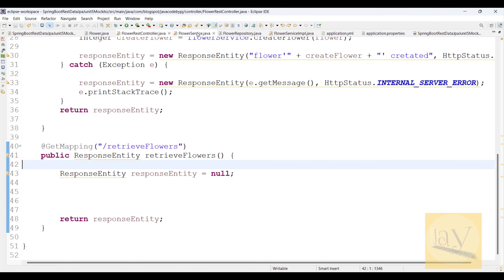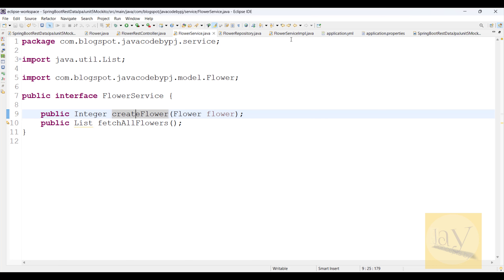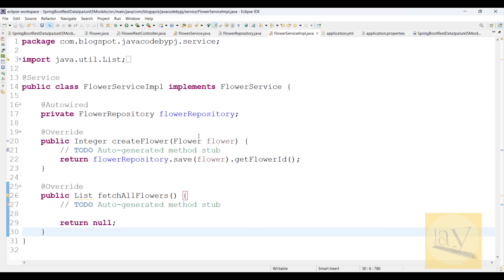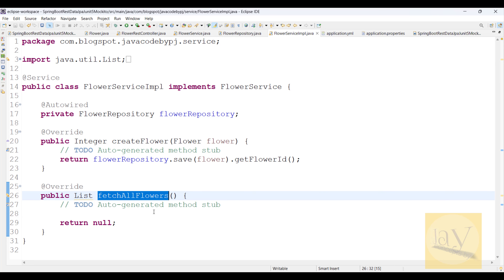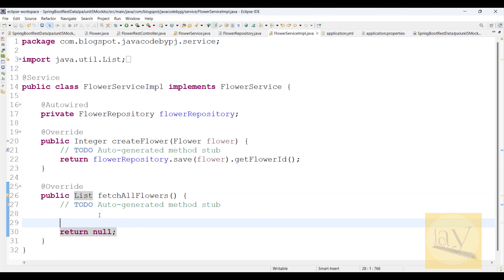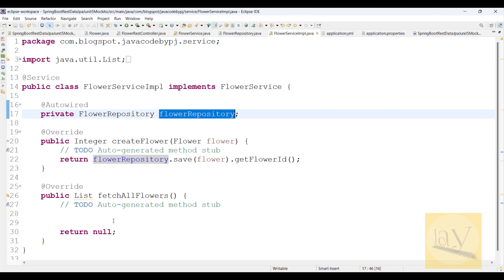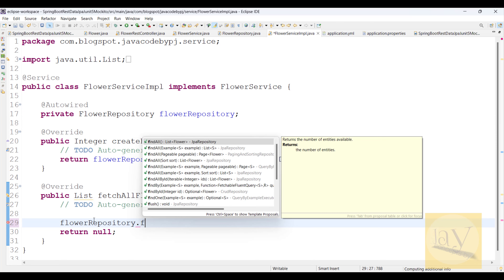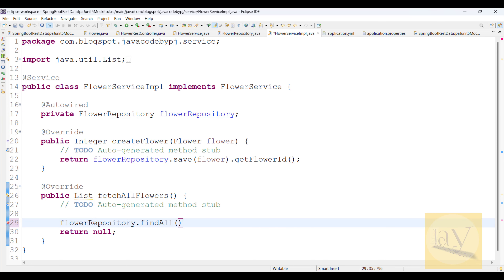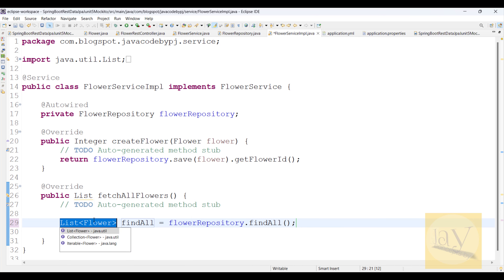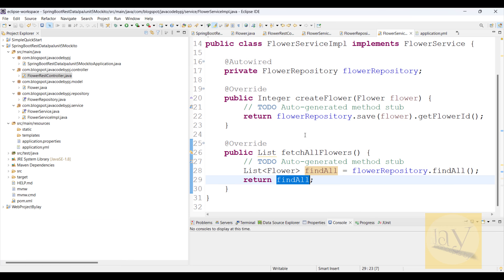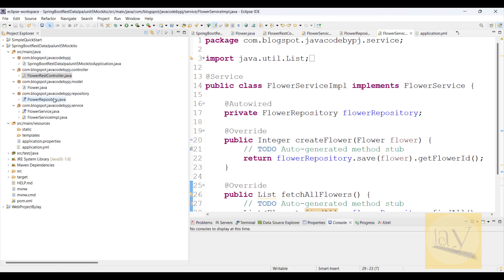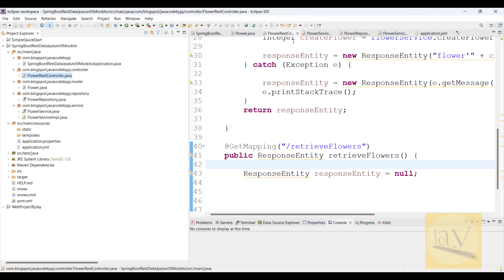First I need to go to the service sample — we have a list of flowers and a `fetchAllFlowers` method. I need to write this code: `flowerRepository.findAll()`. We have the `findAll` method — hit Ctrl+1 and return this `findAll`. This is the service layer, and then we come to the controller layer.